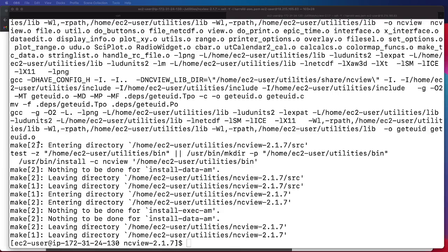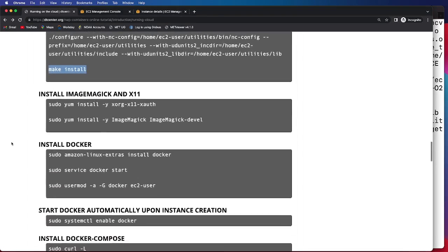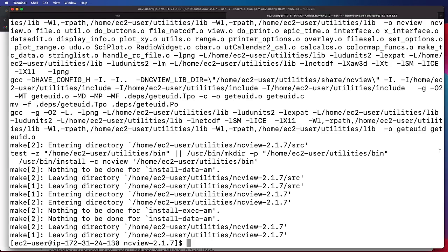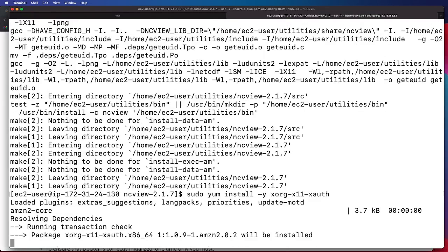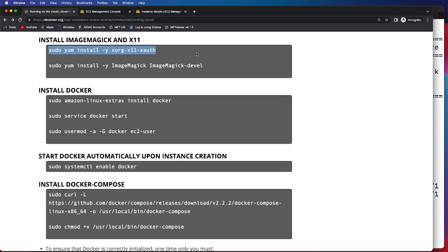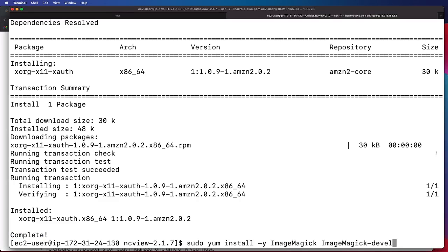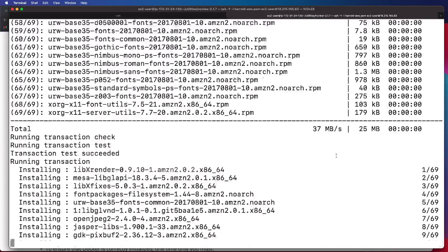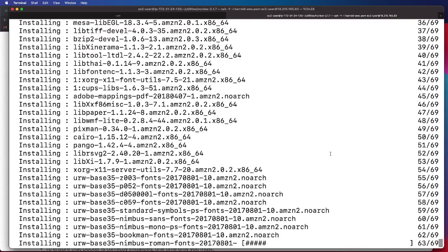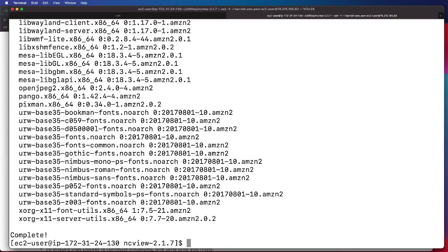Upon successful installation of NCView, we will then move on to ImageMagick and X11, which are used for visualizing some of the output that we'll be creating. That has completed successfully. We then move on to the ImageMagick step, which also takes a moment, and that was completed successfully.